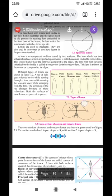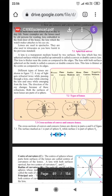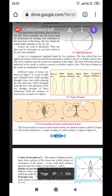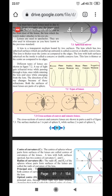The lens with both surfaces spherical on the inside is called a concave or double concave lens. This lens is thinner at the center as compared to the edges. Different types of lenses are shown in figure 7.2a.